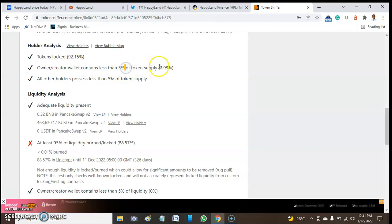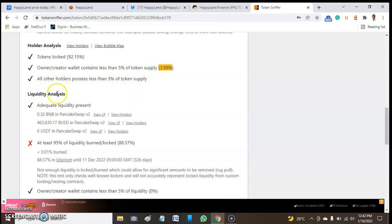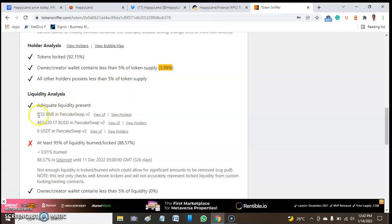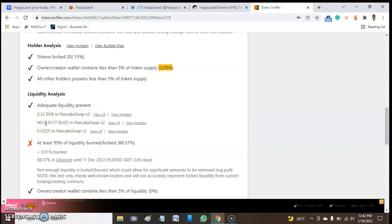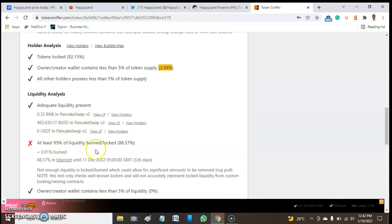The ownership contract contains functionality which may result in unstable selling, change fees, and minting new tokens. Token lock is 92.45%, which is great. Wallet owners contain less than 5% of this token - we have around 3.99%. No single address has more than 5%, which is good.